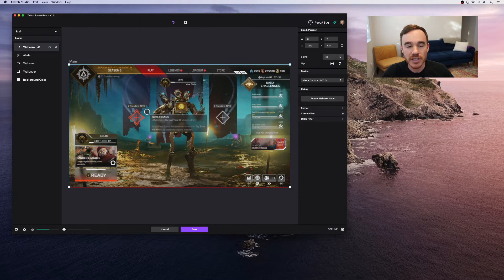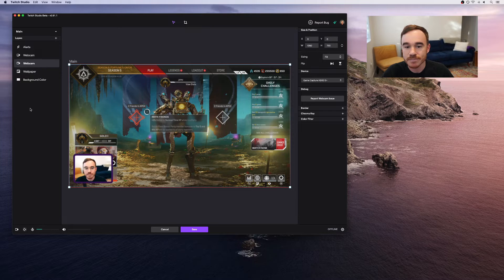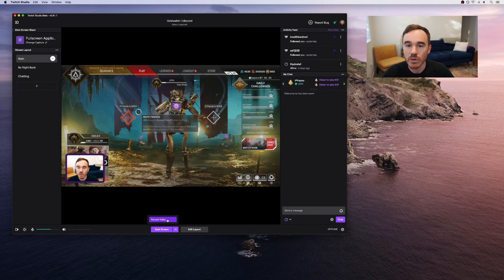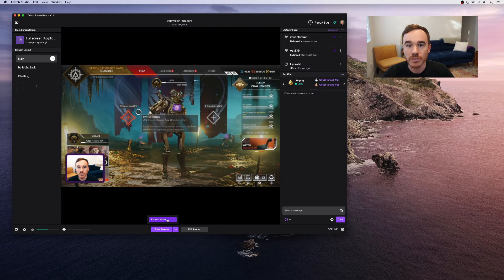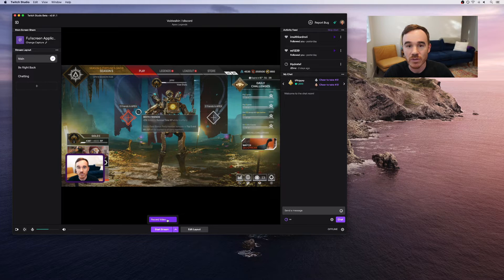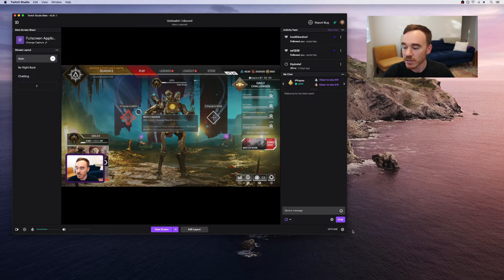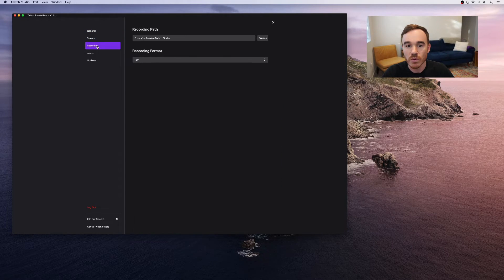Make sure your game capture is below your webcam. Finally, you have an option to record a local copy of your stream to your computer. This is great for editing clips later after the stream, but make sure you record to a secondary hard drive. You can change the location of your recording by clicking on settings, going to the recording tab, and selecting a directory on your secondary hard drive.